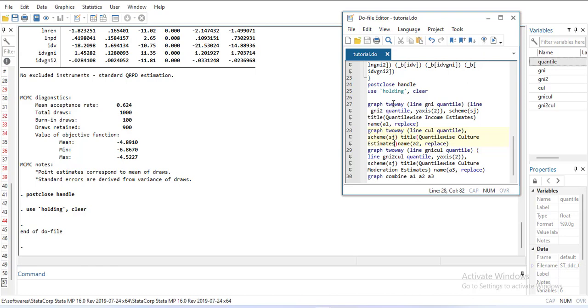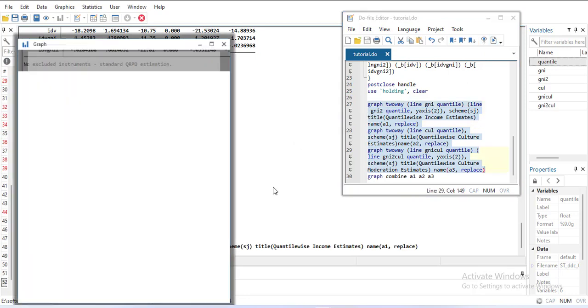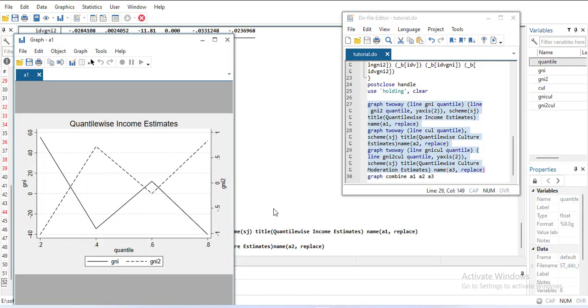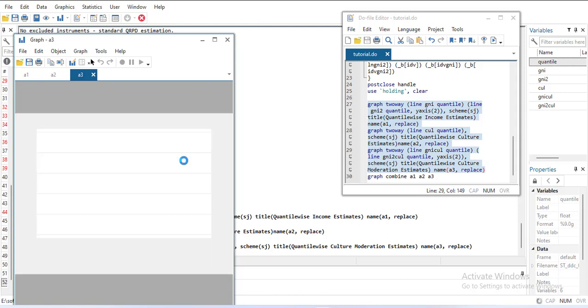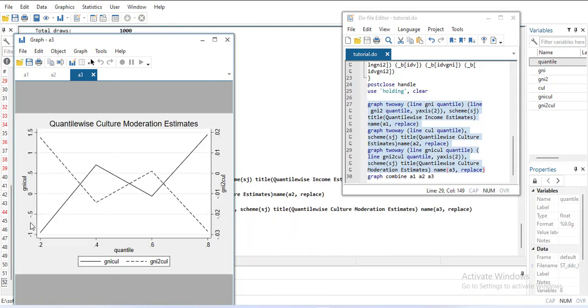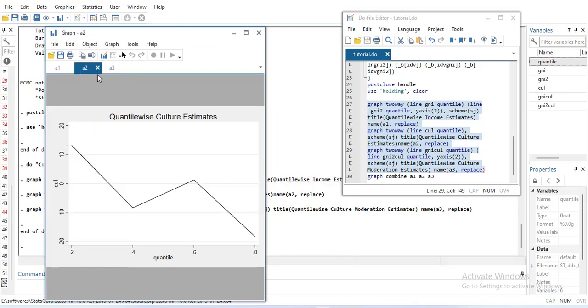If I run this, it will show me the graph. You can see the coefficients of those variables for four quantiles are shown here. It has made me four graphs and I have named them a1, a2, and a3.